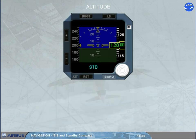As an option, the altitude can be displayed in meters, as shown.